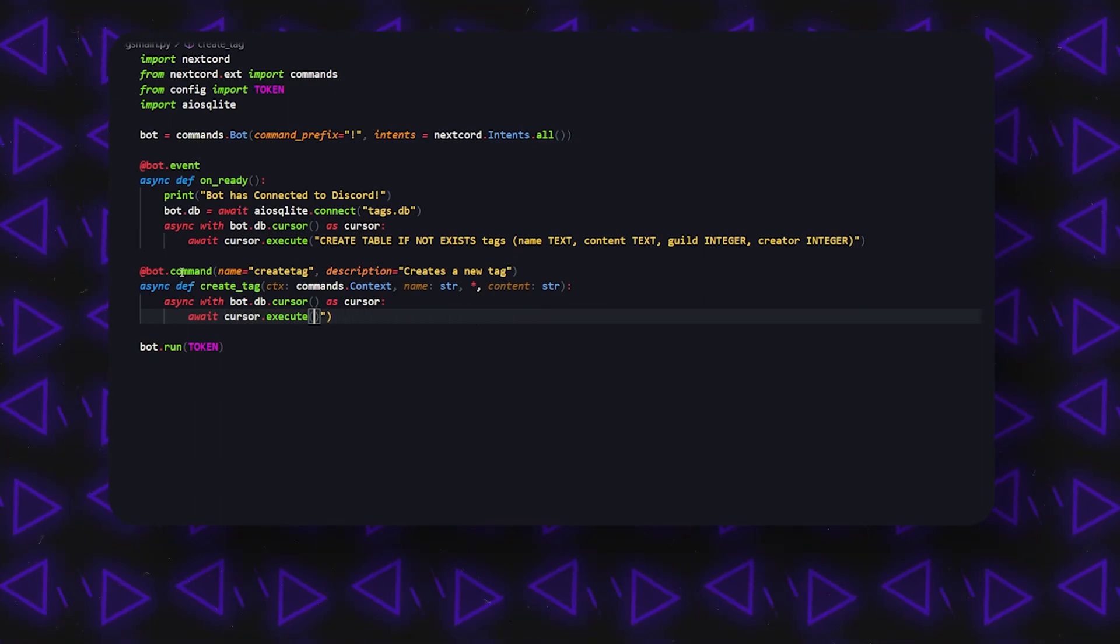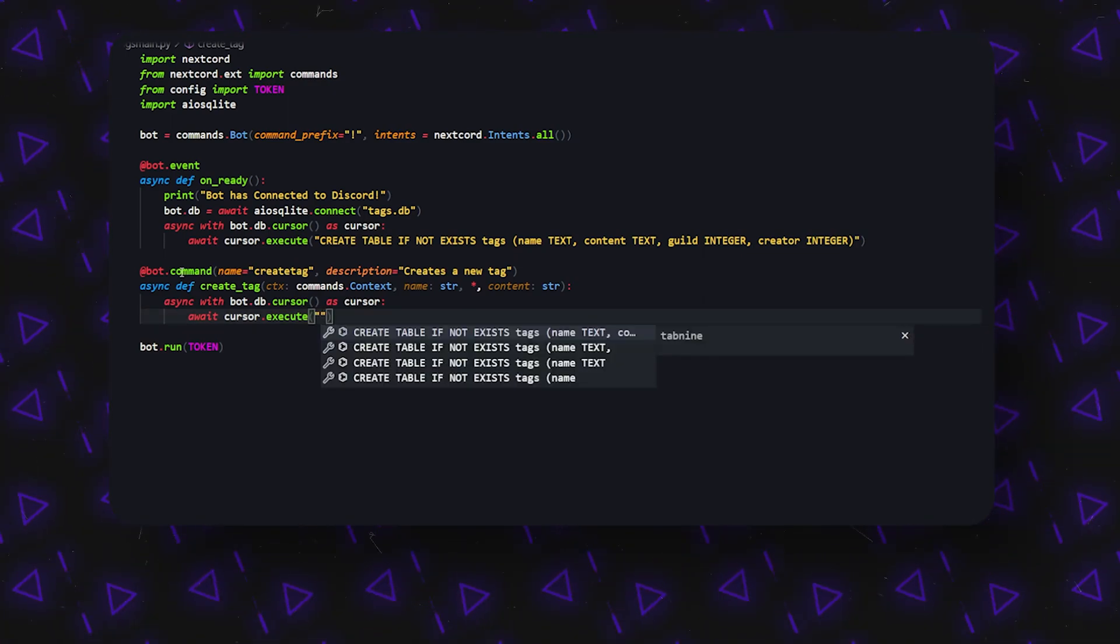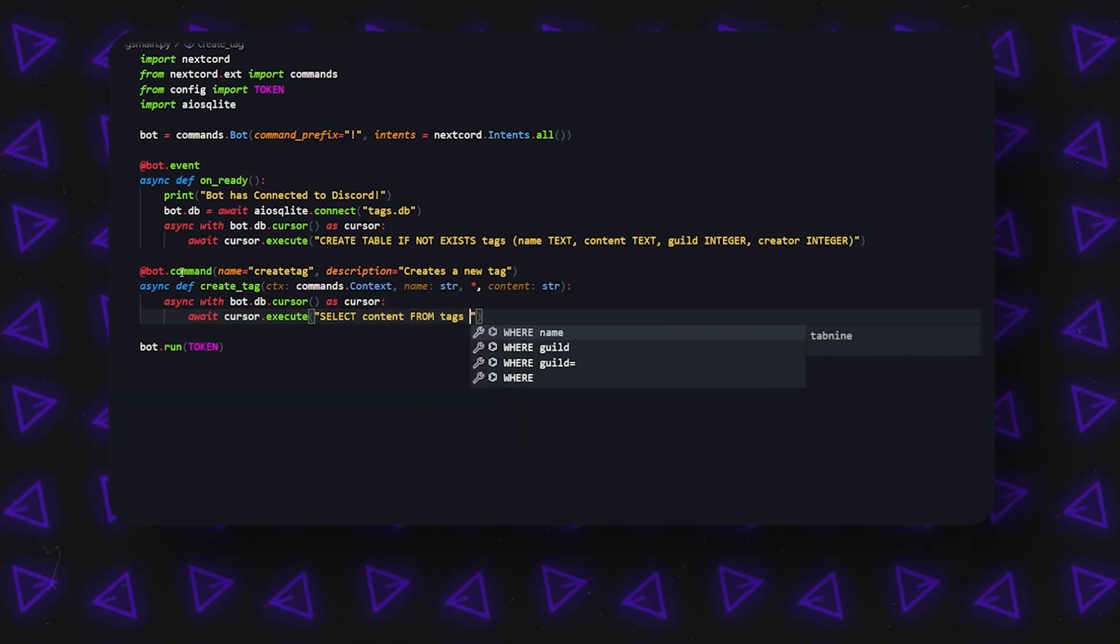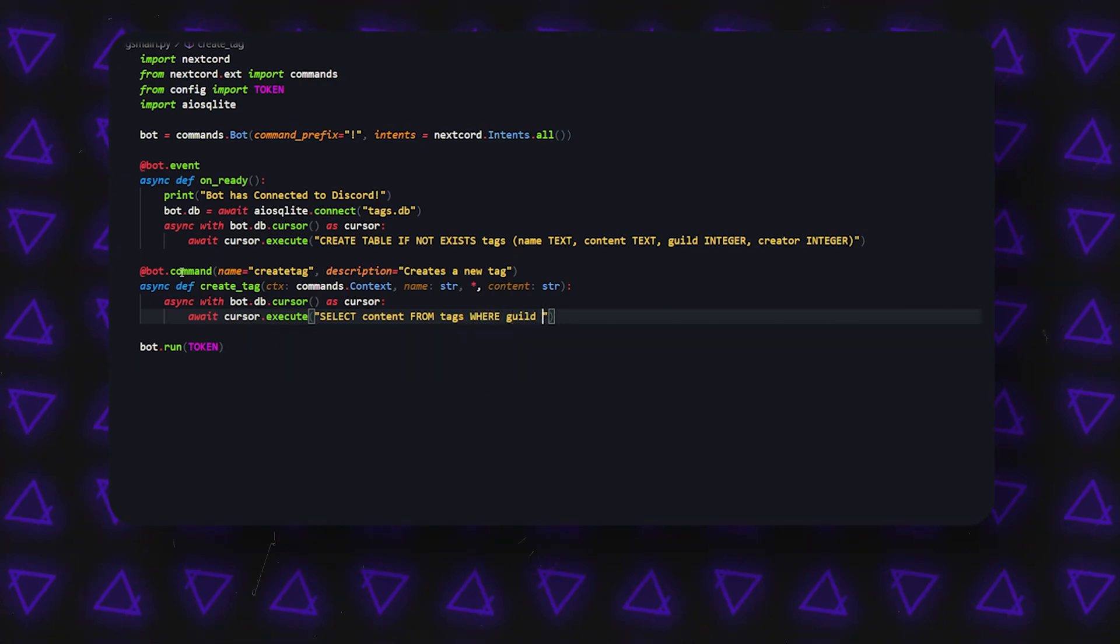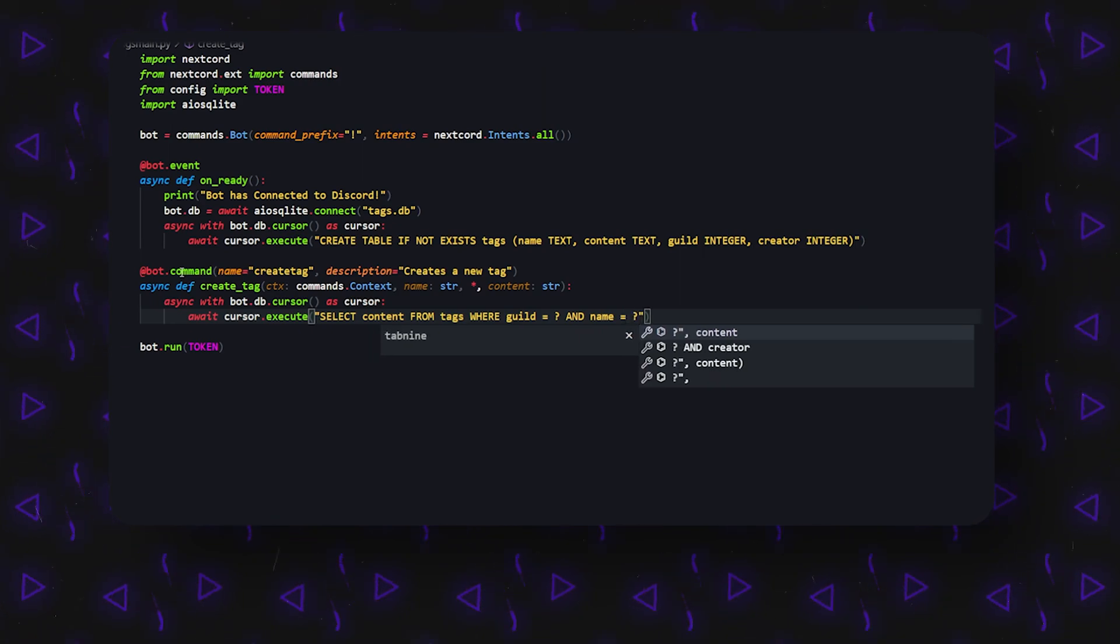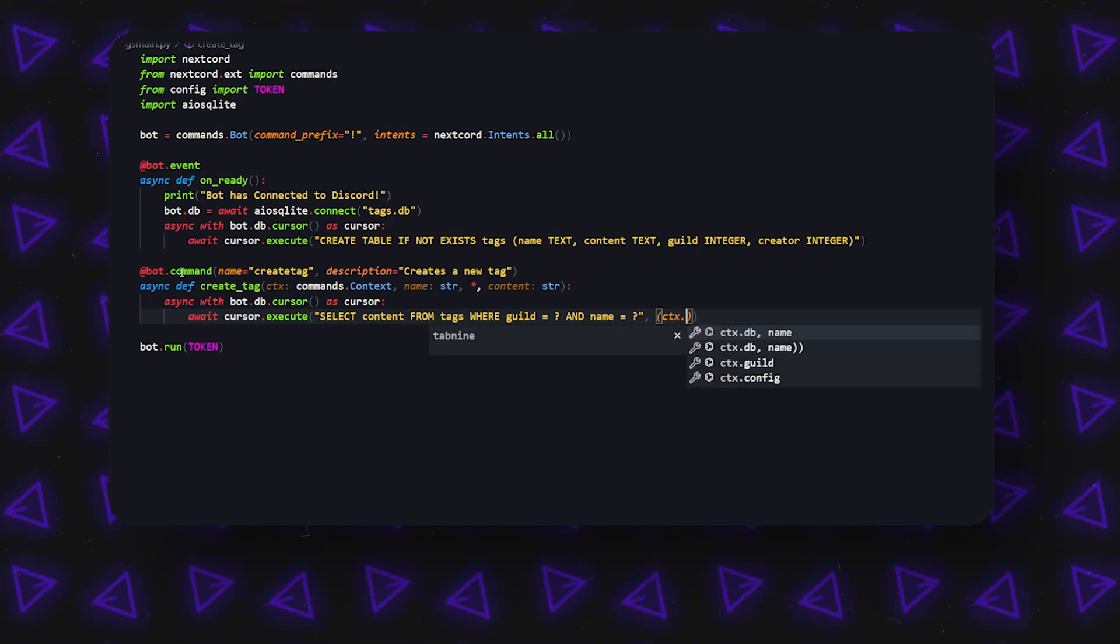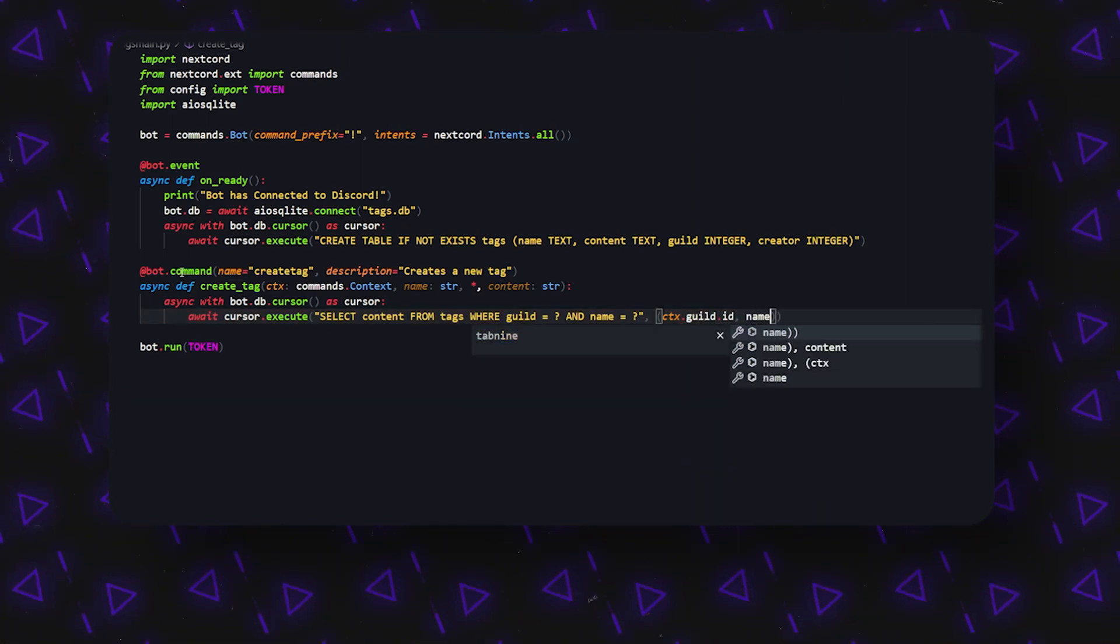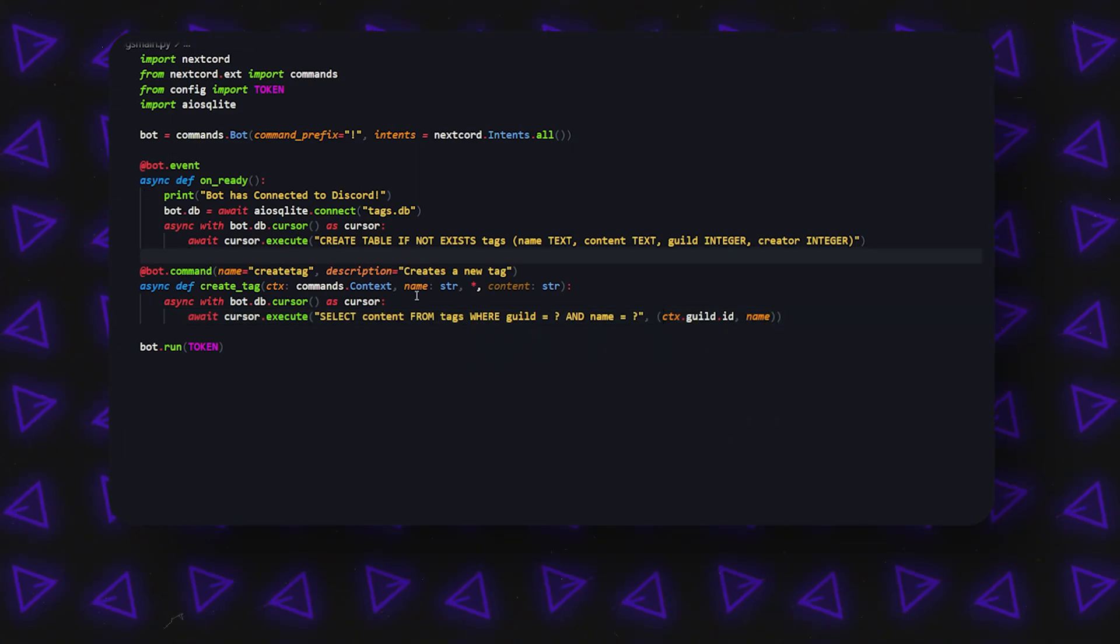Then we can do SELECT content FROM tags WHERE guild is equal to question mark AND name is equal to question mark, and then we can do ctx.guild.id. So what this will do is it will search our entire database if a tag already exists with the same name and if it's in the same guild.